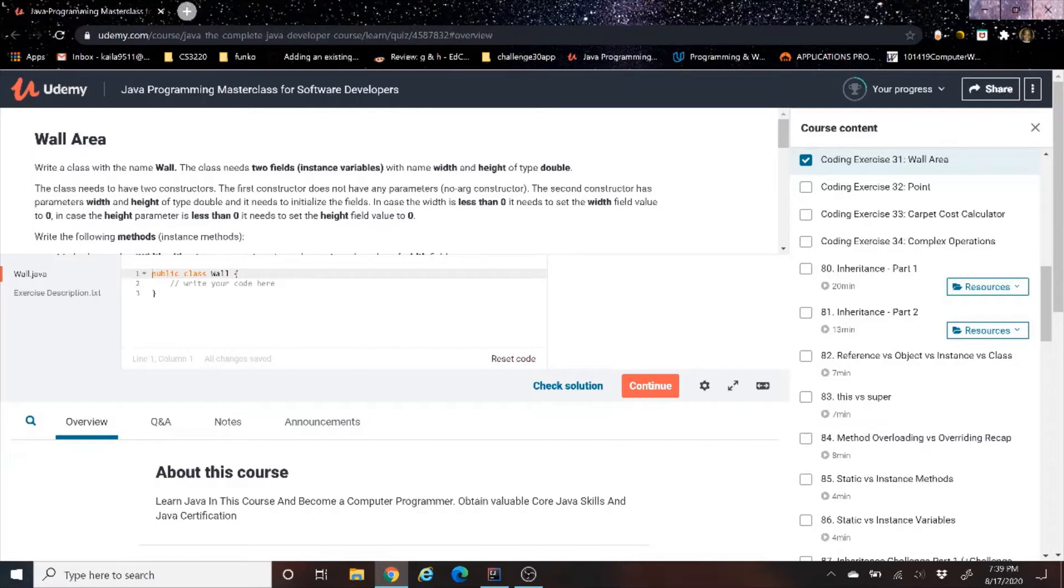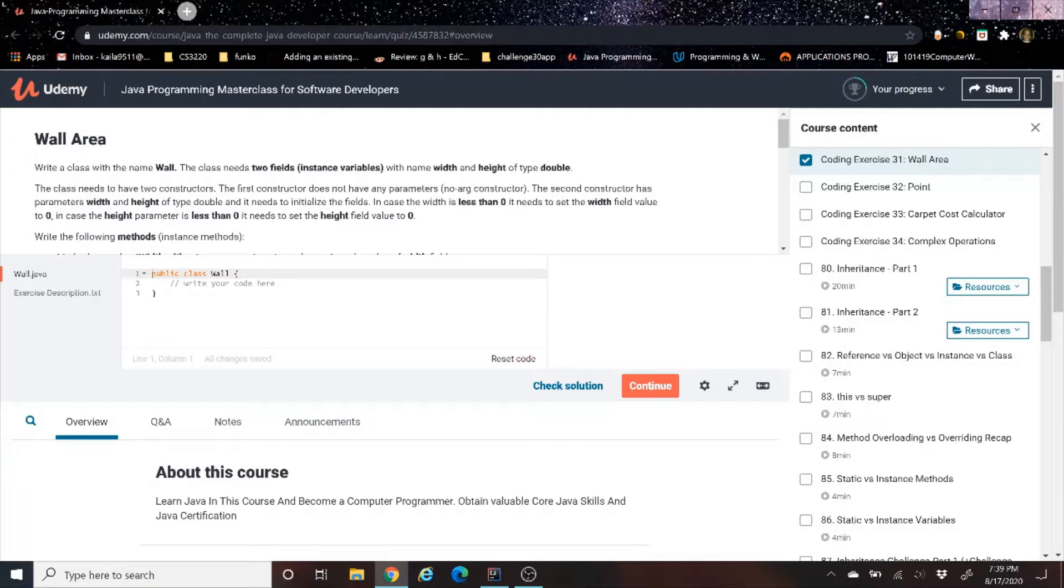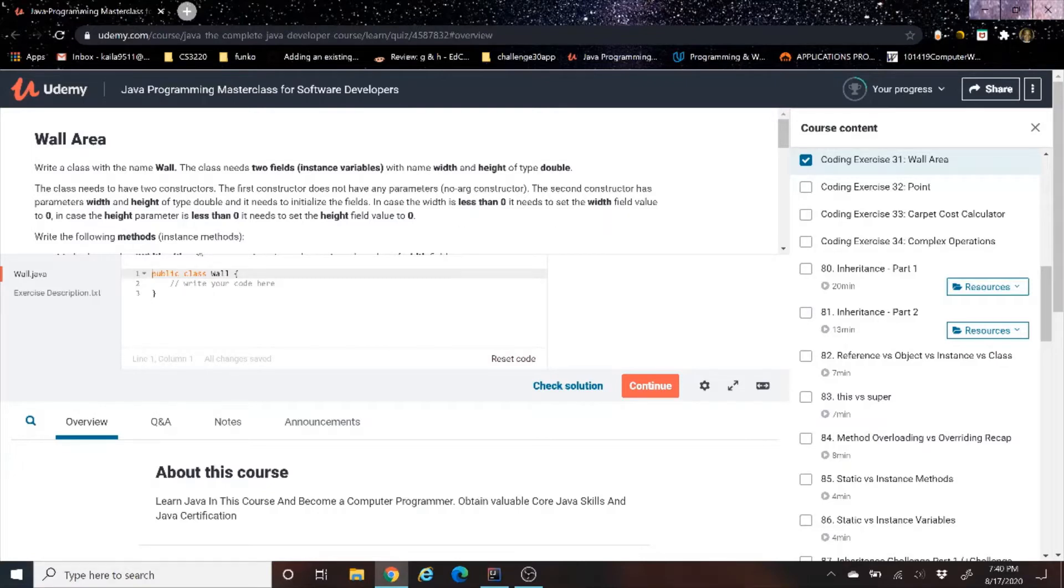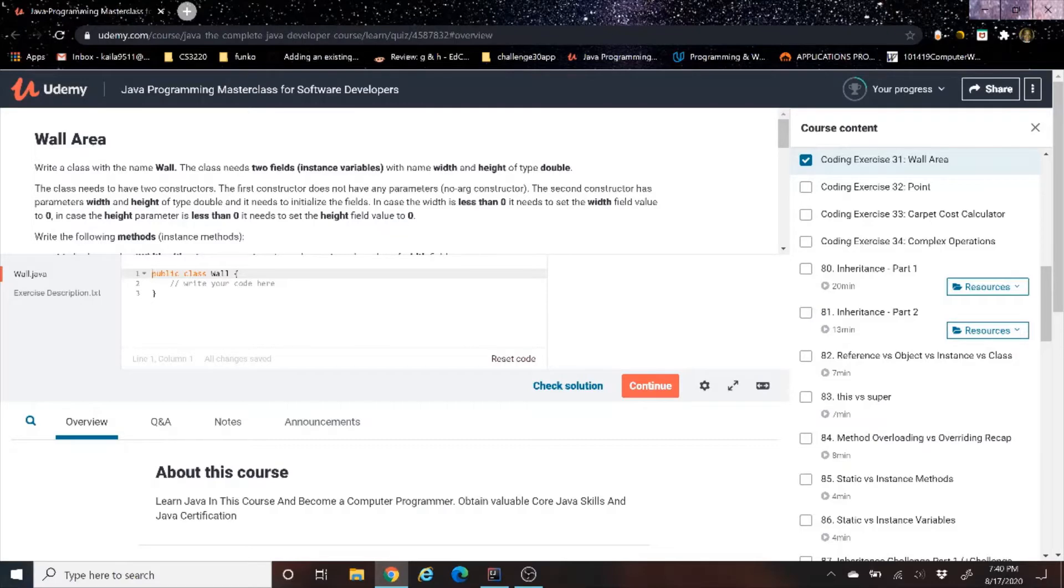Write a class with the name Wall. The class needs two fields instances with the name width and height of type double. The class needs to have two constructors. The first constructor does not have any parameters, no args constructor. The second constructor has parameters width and height of type double, and it needs to initialize the fields. In case the width is less than zero, it needs to set the field value to zero. In the case the height parameter is less than zero, it needs to set the height field value to zero.